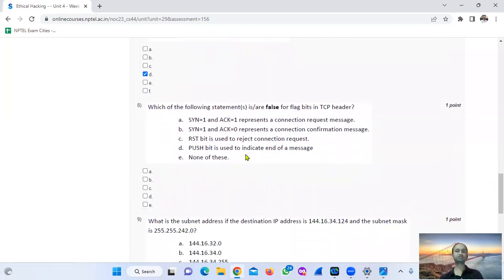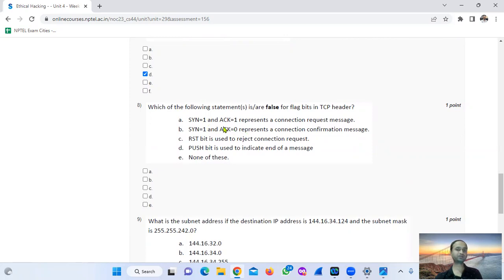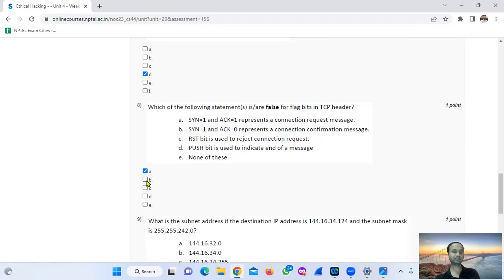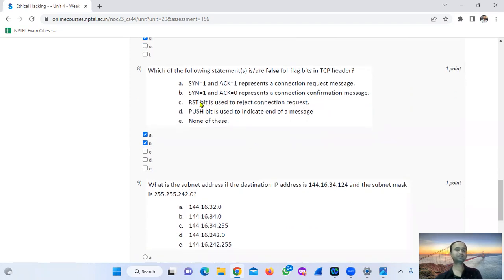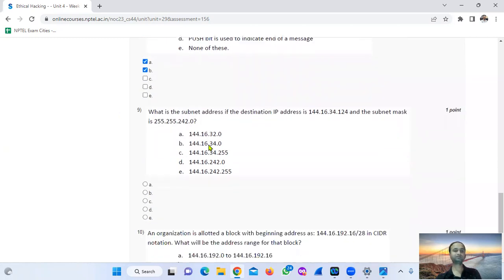Question: which of the following statements are false for flag fields in TCP? SYN equal to 1 represents a connection synchronization request. ACK equal to 1 represents an acknowledgement. RST means reset, which is used to reject a connection request. FIN is used to indicate the end of the message — correct. So the answer is only A or B.